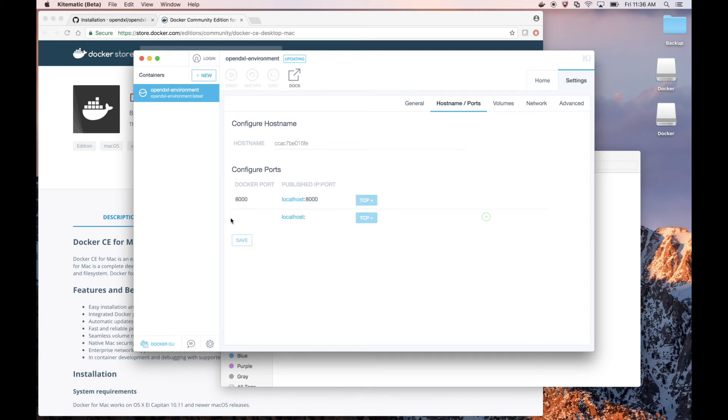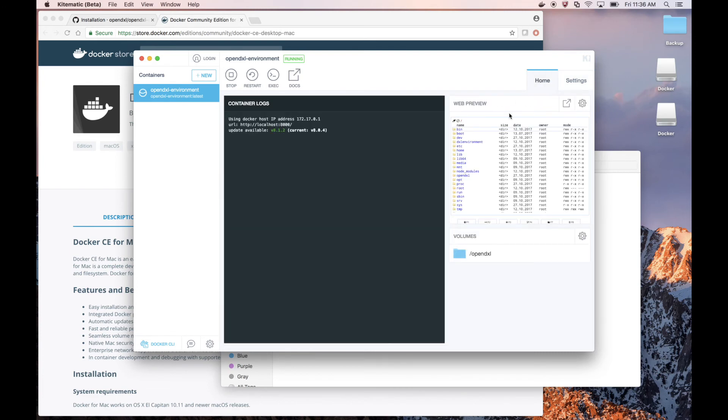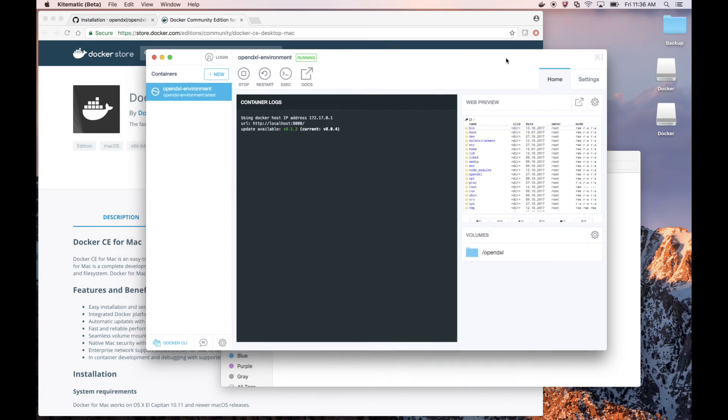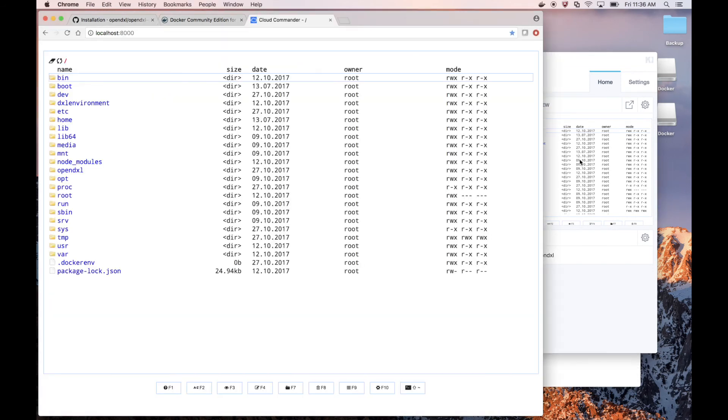And now we're ready to work with our environment. If we go back to Home, we can click on the Web Preview, and this will open a browser taking us directly to our Cloud Commander interface.